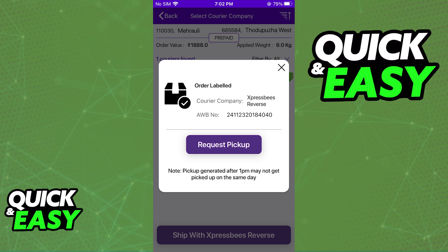As long as all the information is valid and legitimate, you will be able to find a courier partner and request a pickup. Make sure you check your order to see if it's been labeled properly and if everything looks in order. After you find the courier partner, your return order will have been placed and you will be able to track its progress through the app.